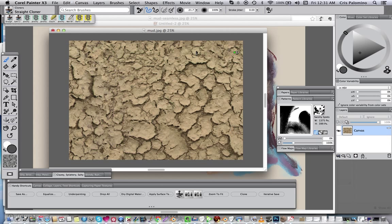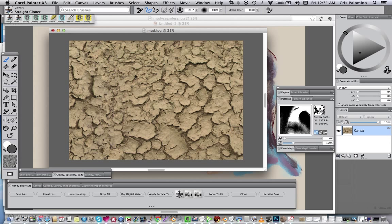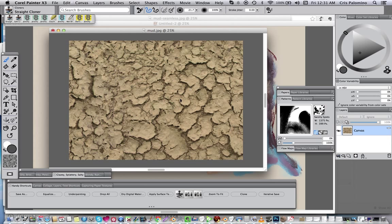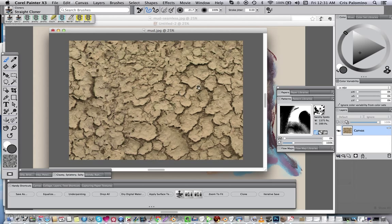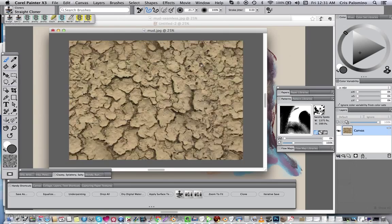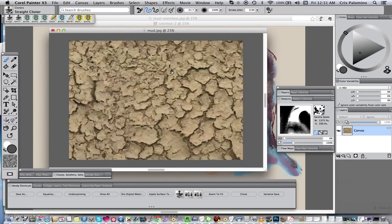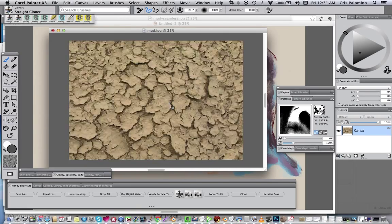Always patch small areas together so that you create another formation that isn't exact as any other place on the image. And there you have it, seamless texture.